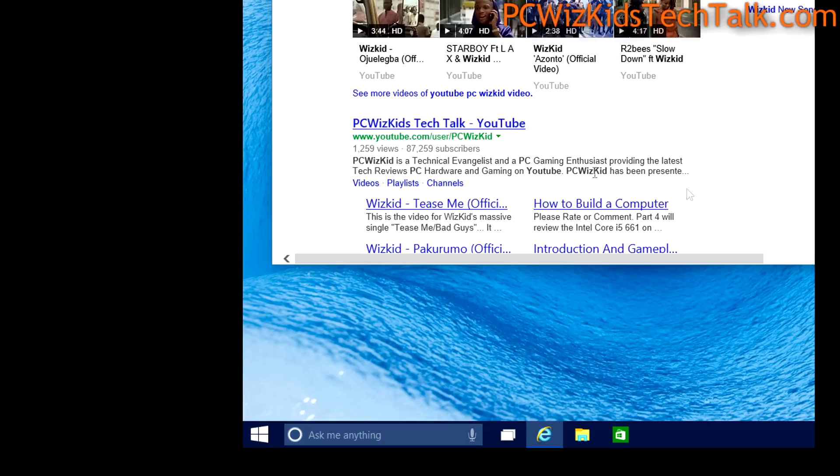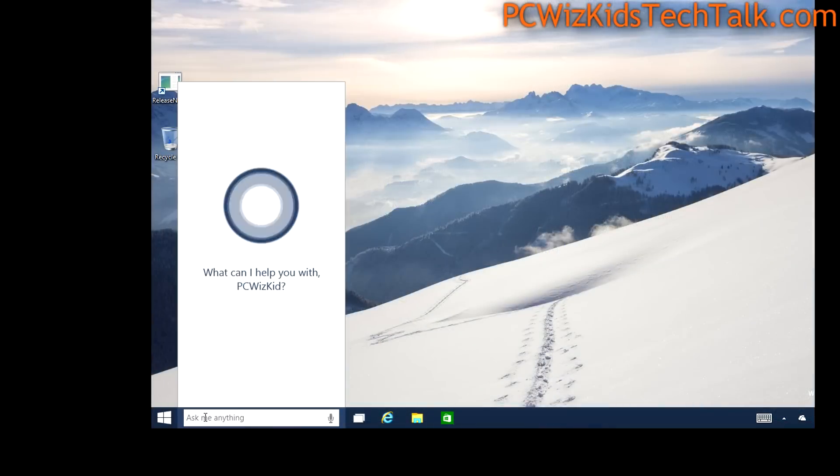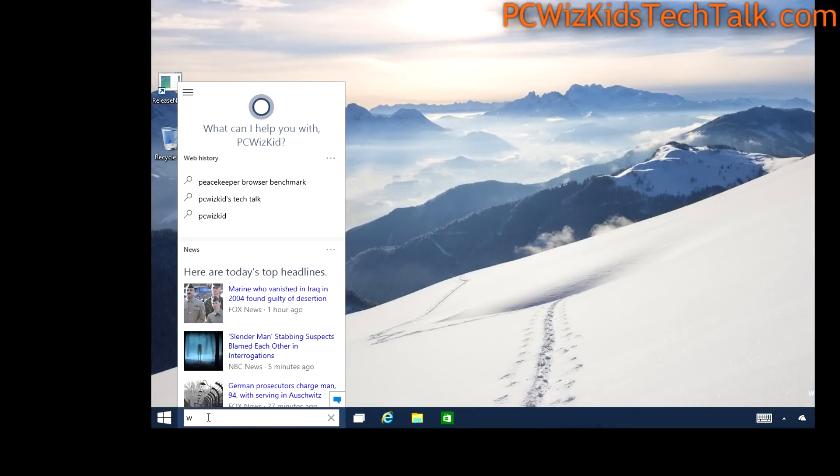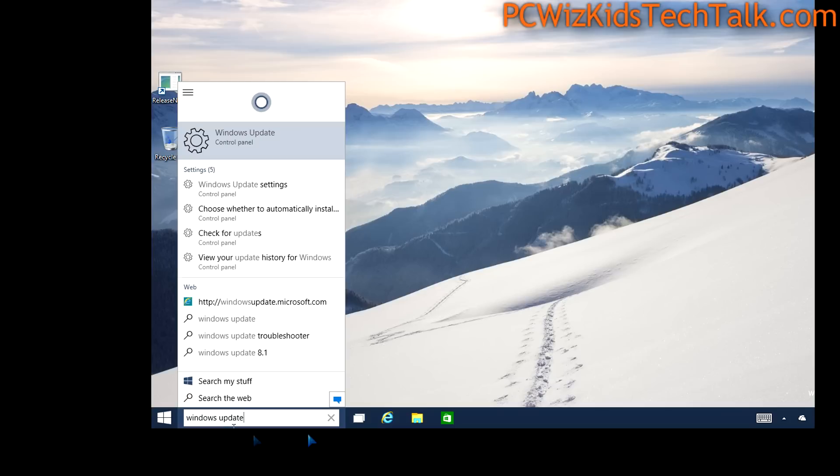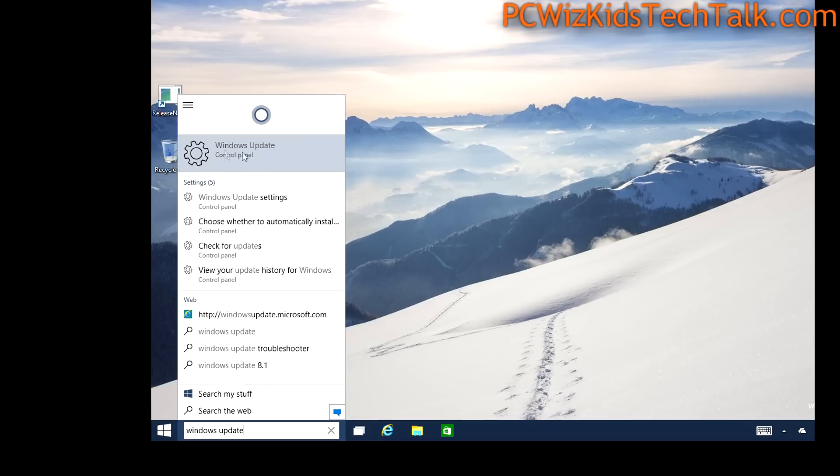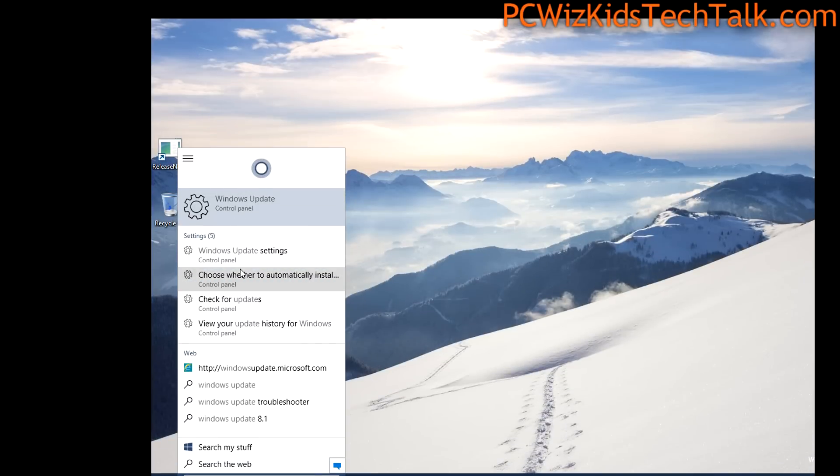And here it is, found my YouTube website when I talked into it and I said 'YouTube PC Wizkid.' You can do search for Windows Update, for example, and you talk into the microphone, say 'Windows Update,' and there it is, takes you to the new Windows Update.